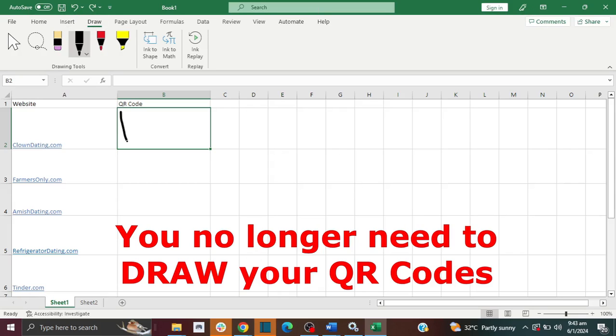Good news guys, you don't need to manually draw QR codes like this. There's actually a better way to do it, and I'm going to show you how.